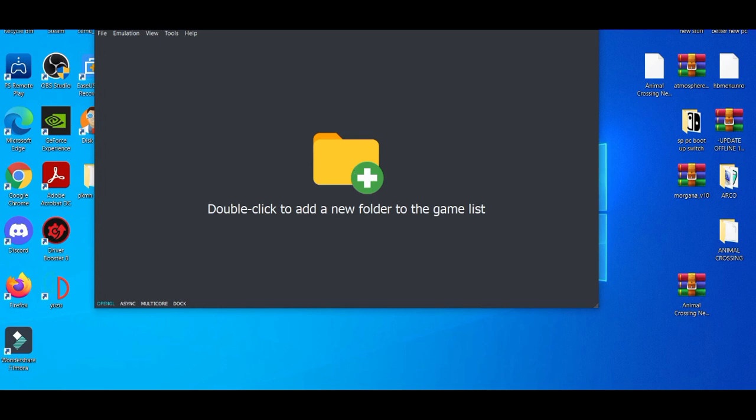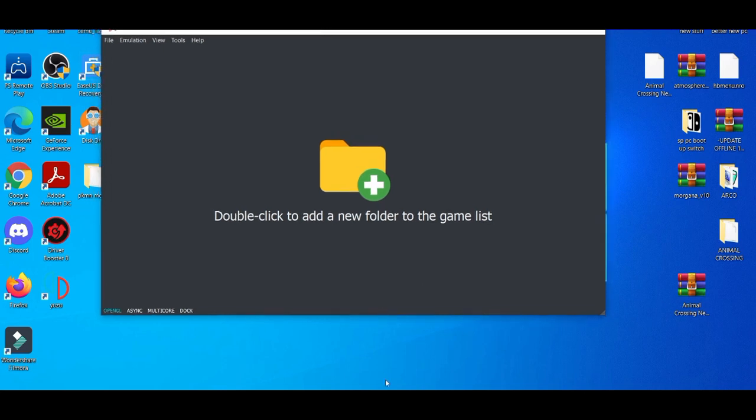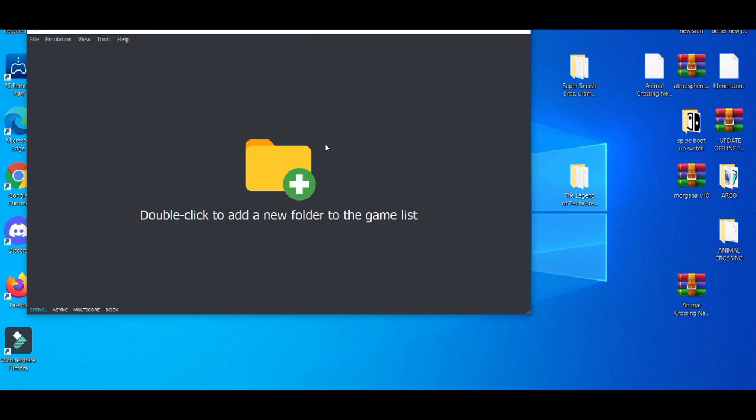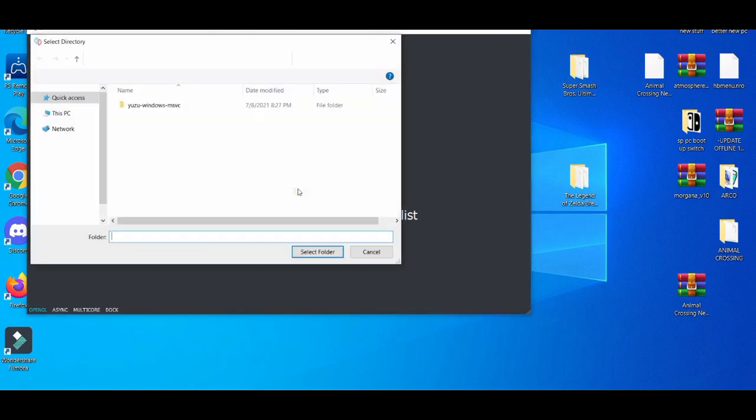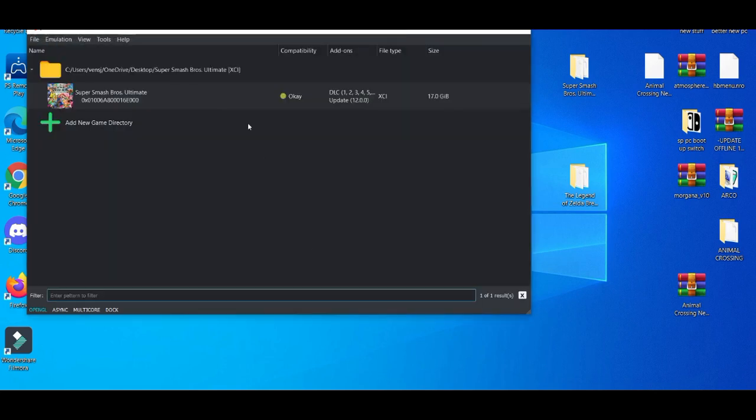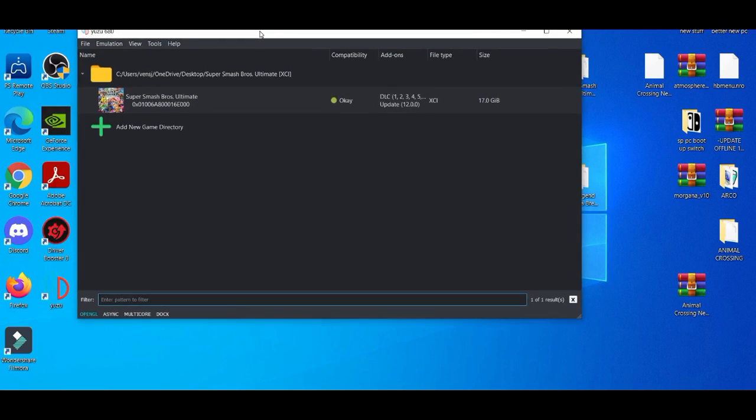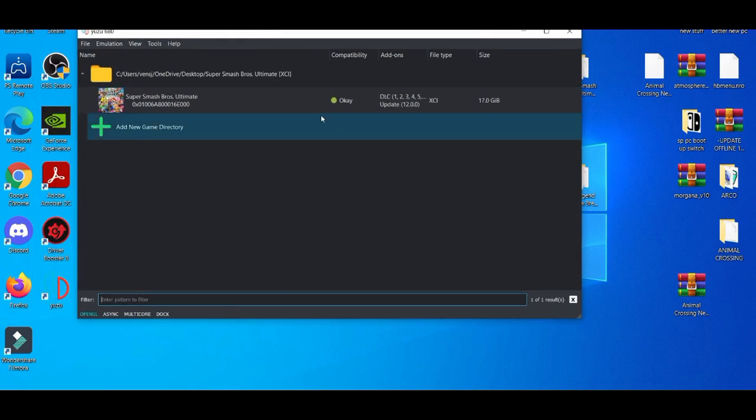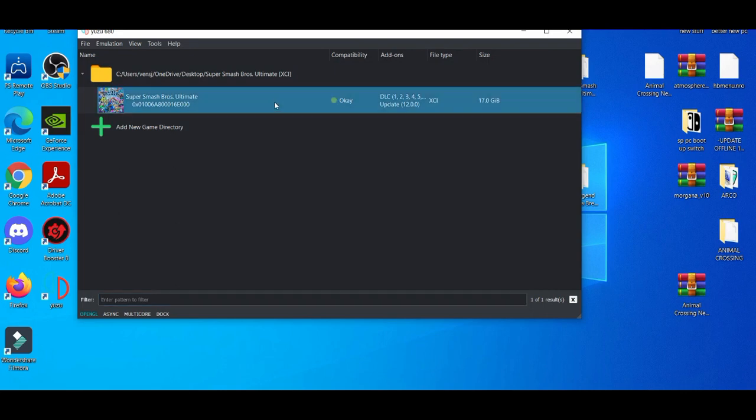After you got that out of the way, I'm going to show you guys how to do that. You're making a new folder, but usually when you download it, it gives you your own folder. After that, you double-click in the middle, go to desktop, highlight it, and select folder. Then boom, Super Smash Ultimate pops up with all the DLC already installed, which is kind of dope.